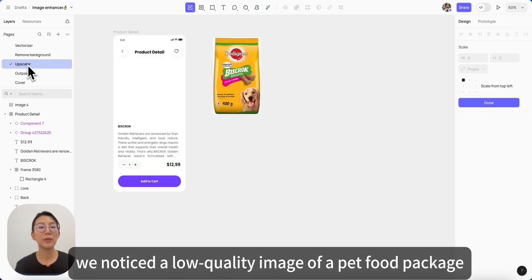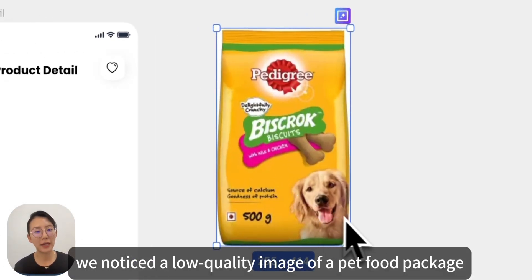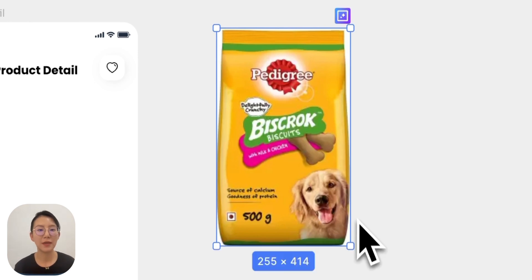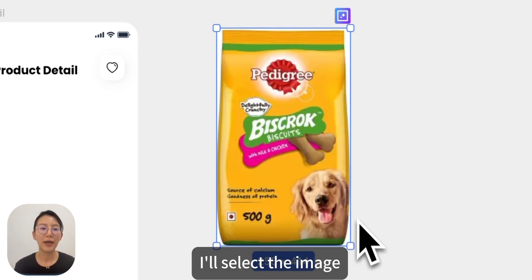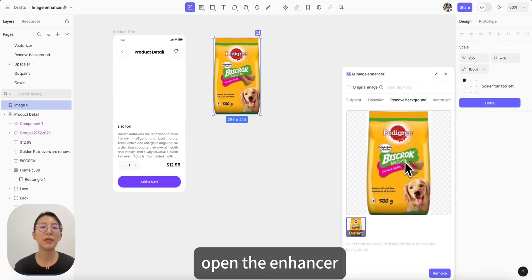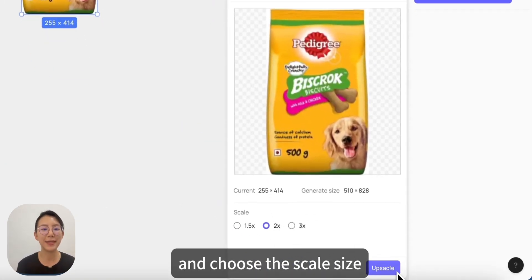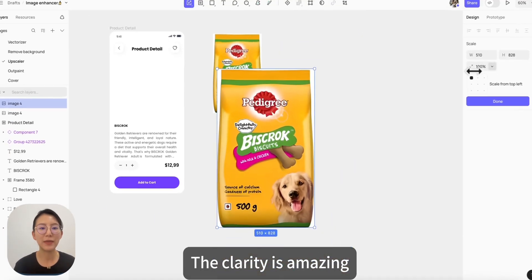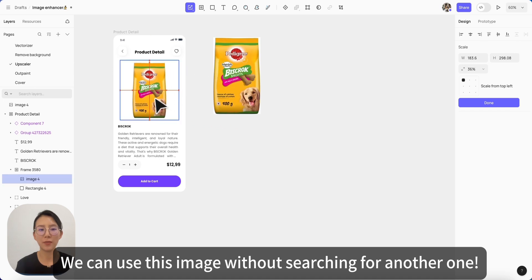Now we notice a low quality image of a pet food package on the detail page — that's a big no for user experience. But don't worry, Kreaty has a solution. I will select the image, open the image enhancer, go to the upscale tab, and choose the scale size. Ta-da! The clarity is amazing. We can use this image without searching for another one.